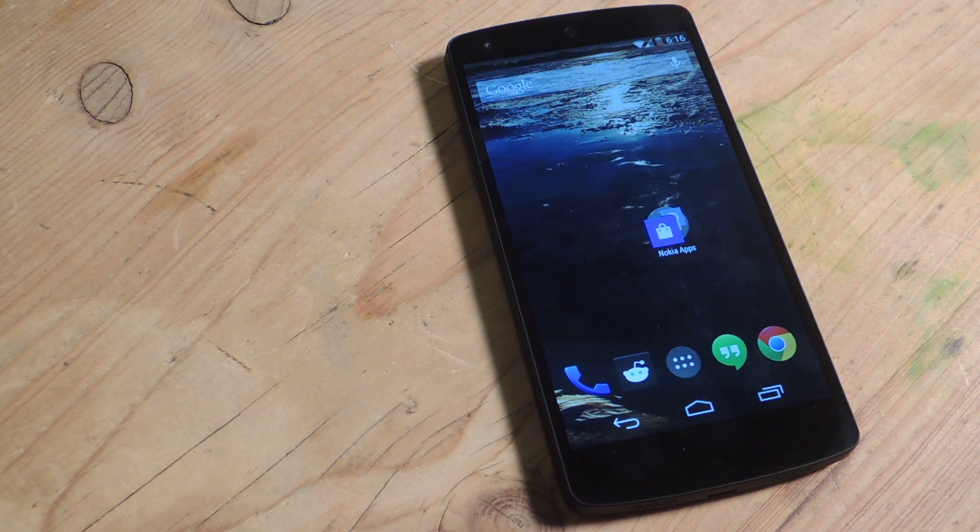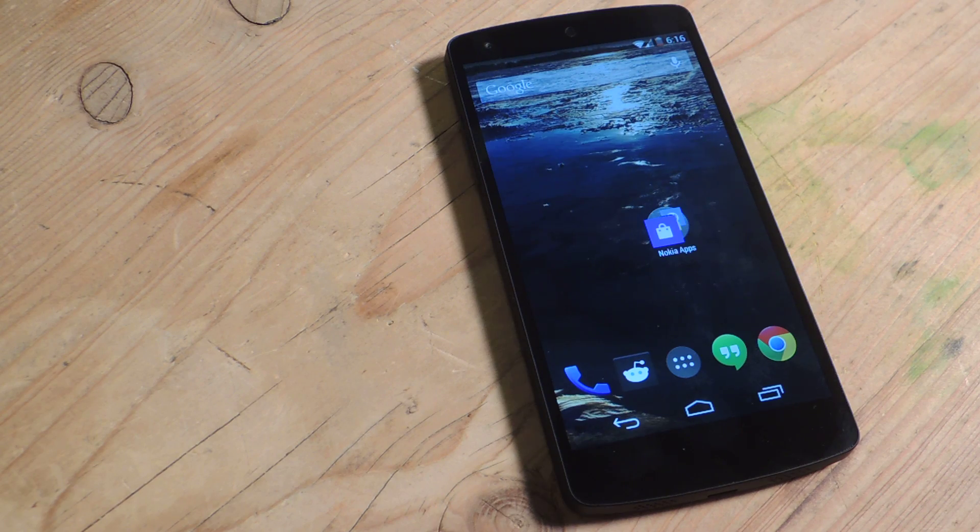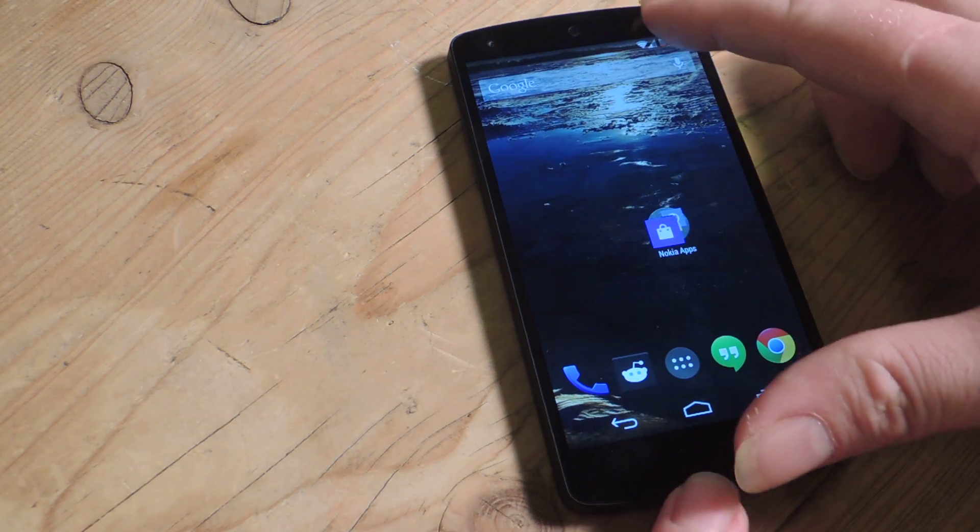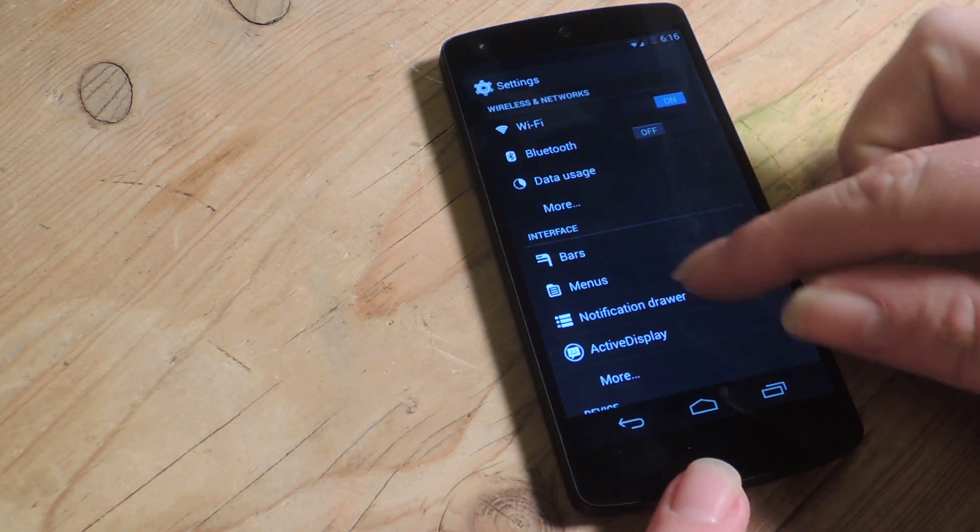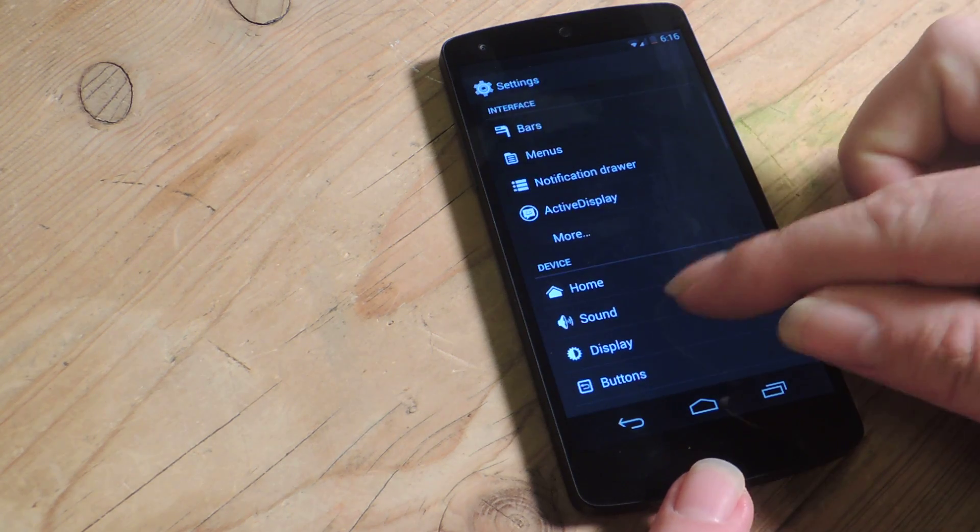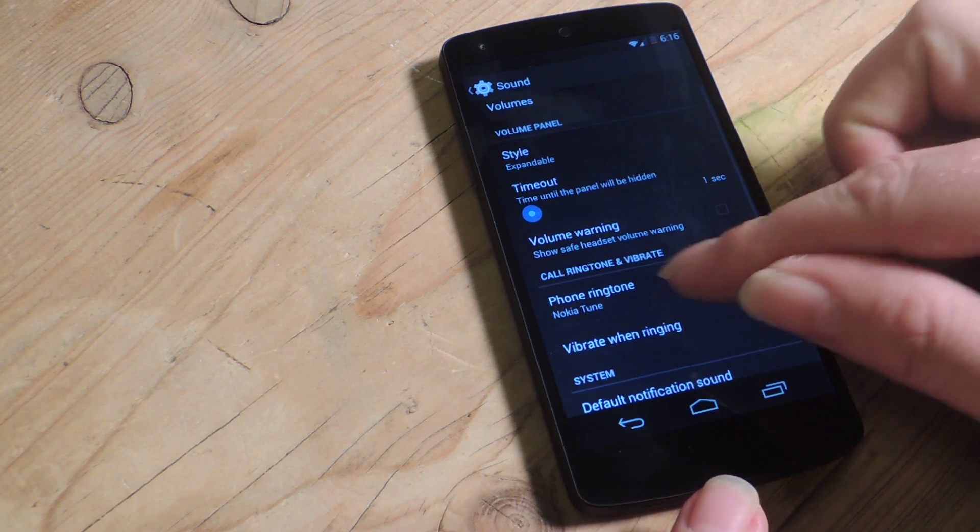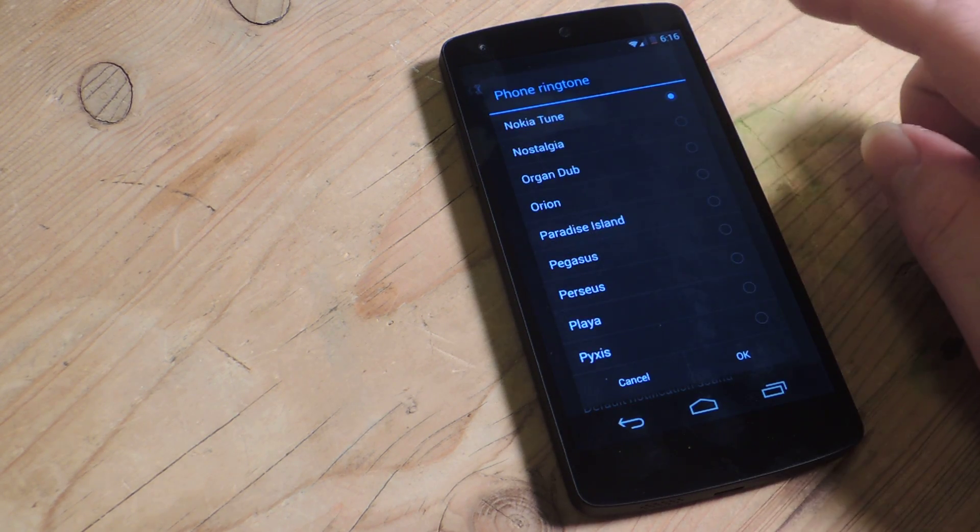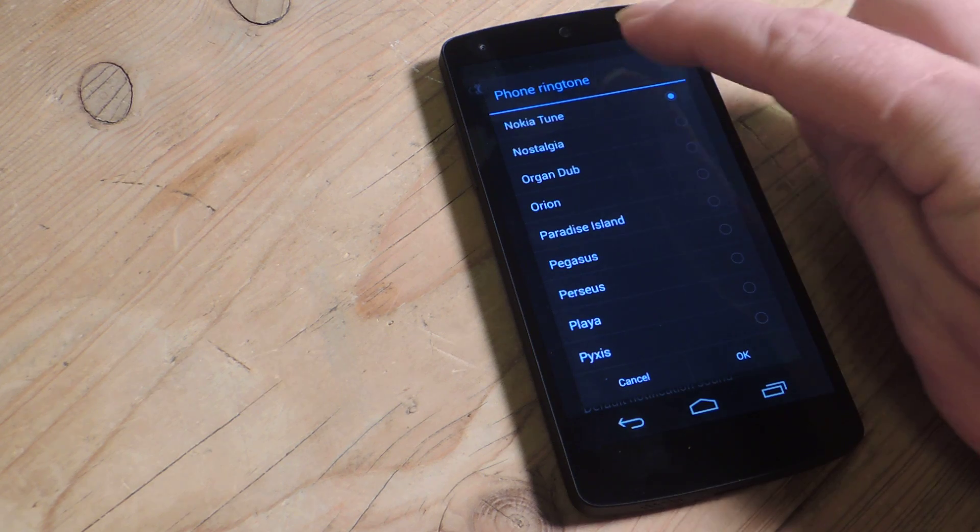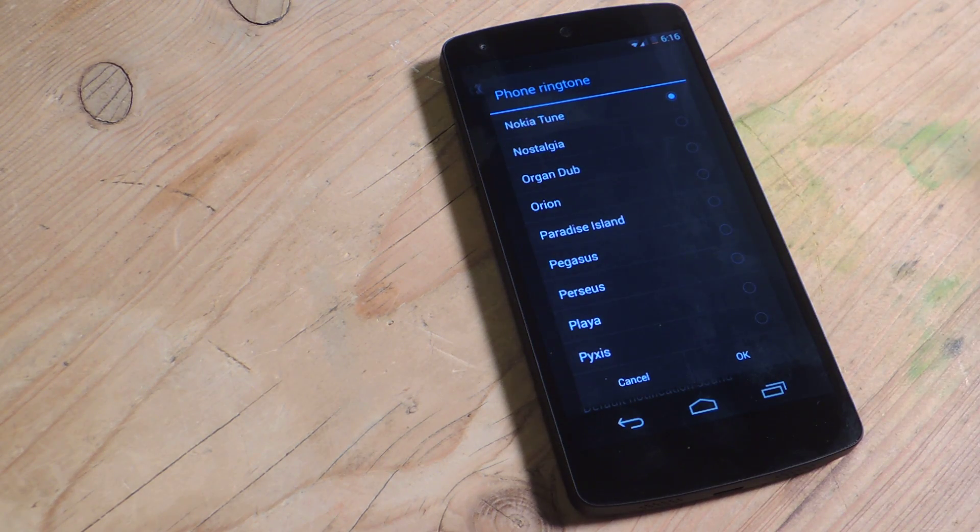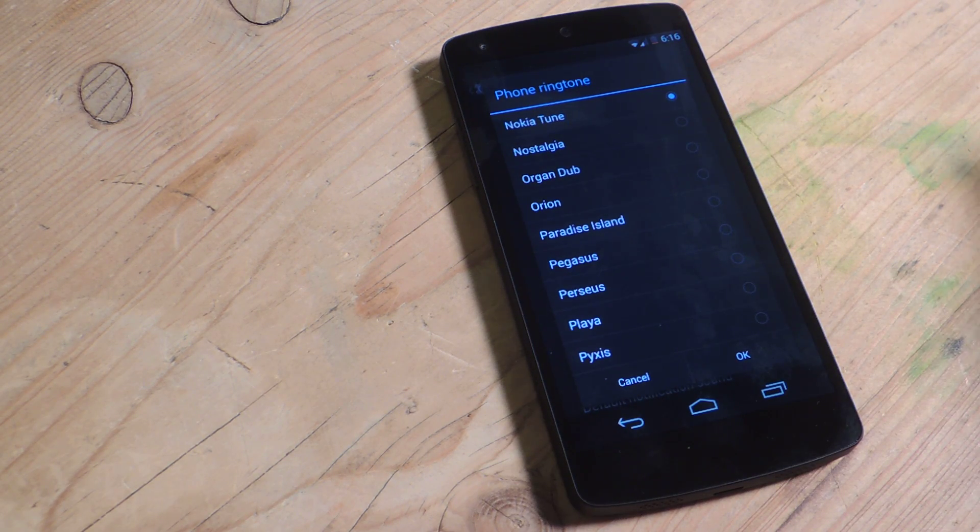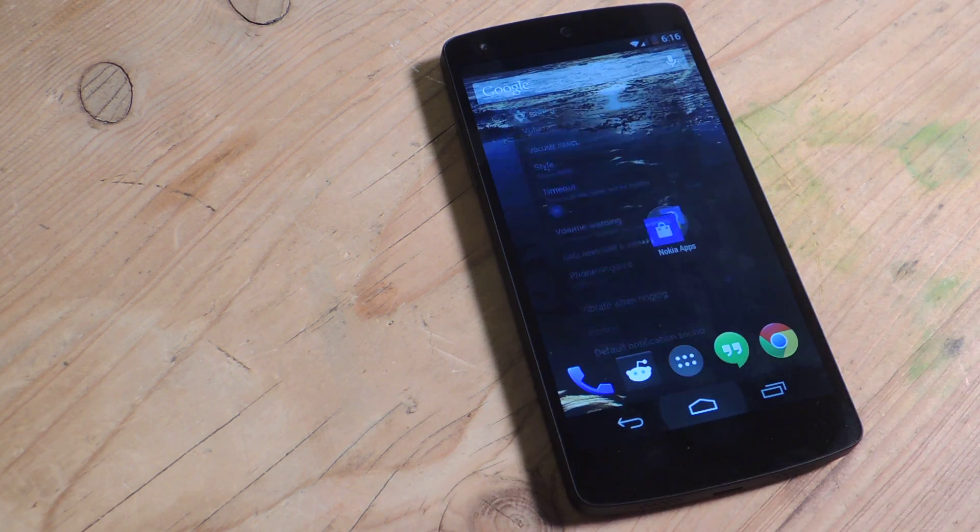For more on that, check out the link below for the full tutorial, of course. But we'll check those out nonetheless. Here we got some sounds. The ringtone, for instance, I bet you recognize this one. Good ol' Nokia, right?